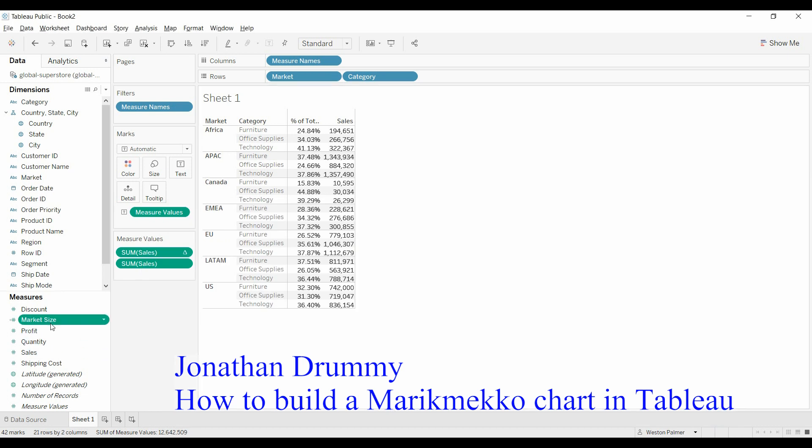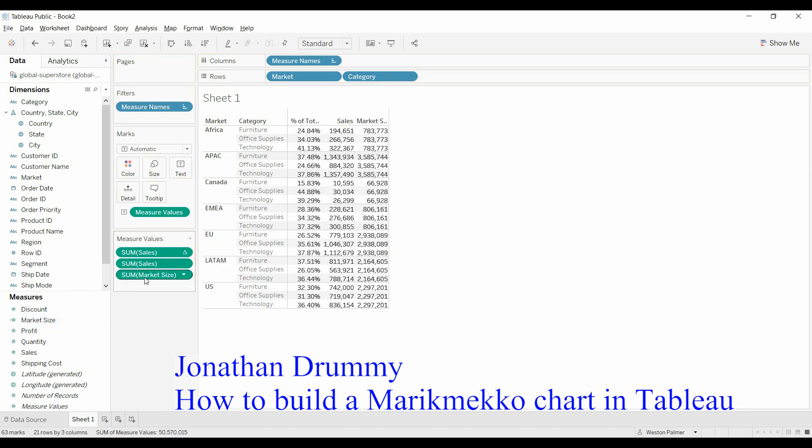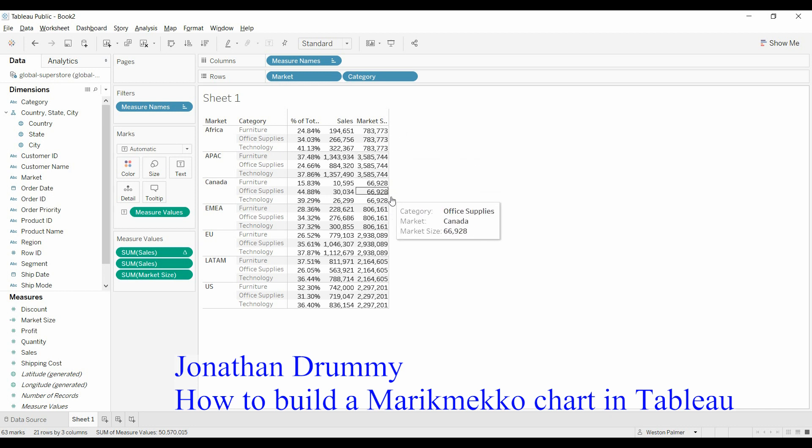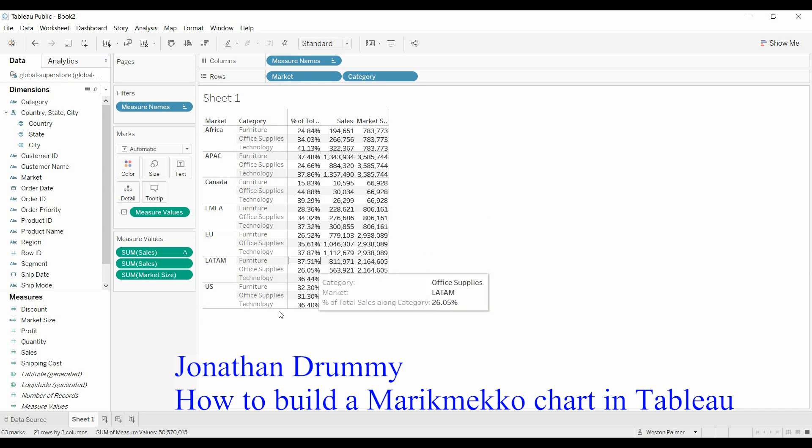So we're going to bring that over. And you're going to see for each category, the same value, which is what the fixed function does, because each of those have the same market. Those add up to that market.